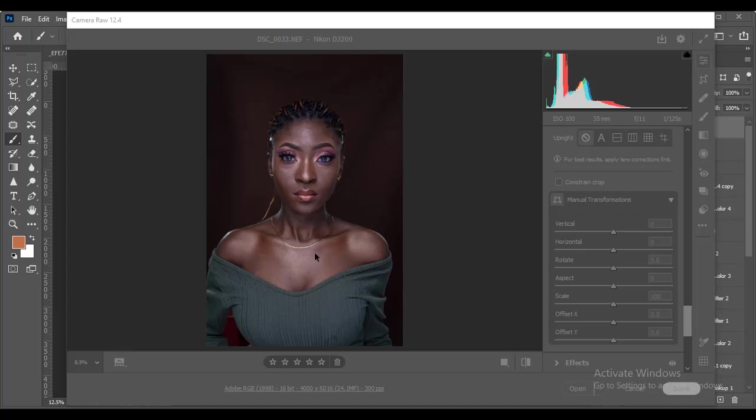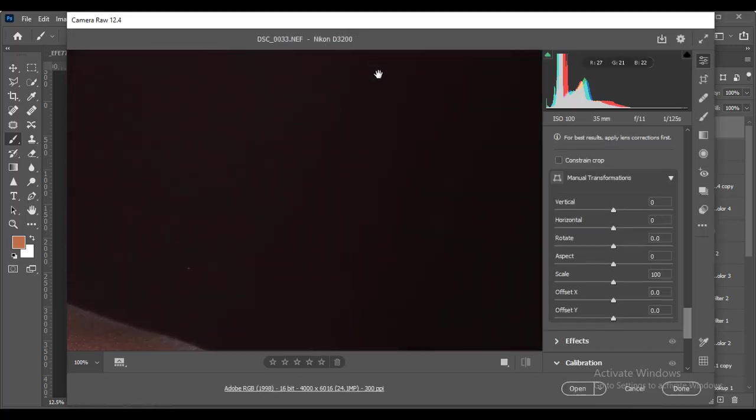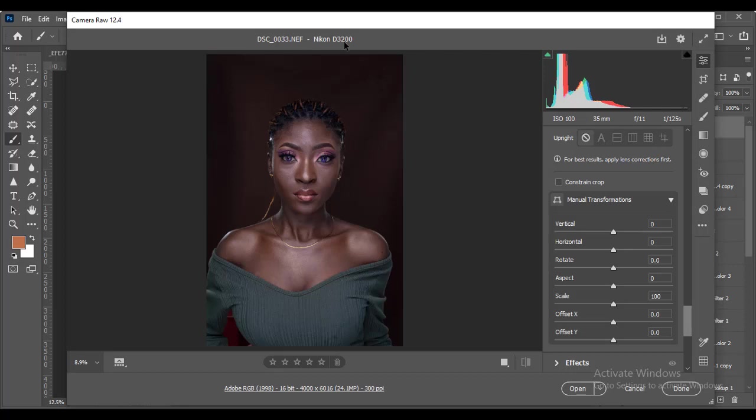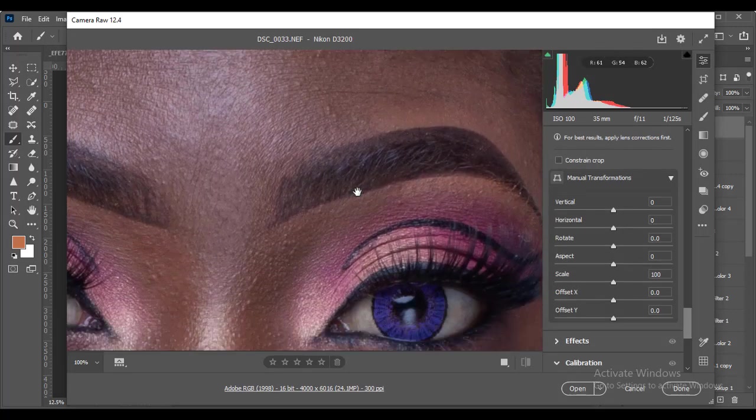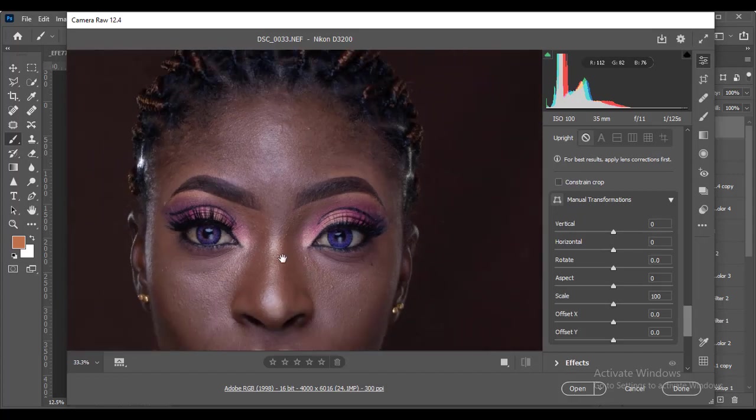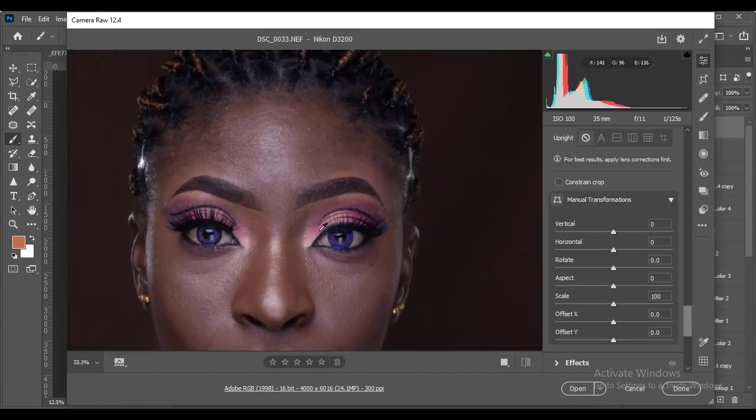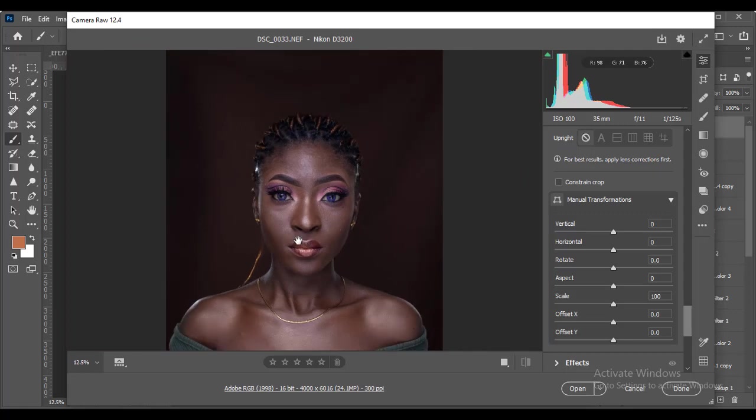This one was shot with the Nikon D3200. For those that are interested, the camera is actually up for sale because I'm looking to get another gadget. You can see it has very high quality megapixels, actually 24 megapixels. It's a perfect camera.